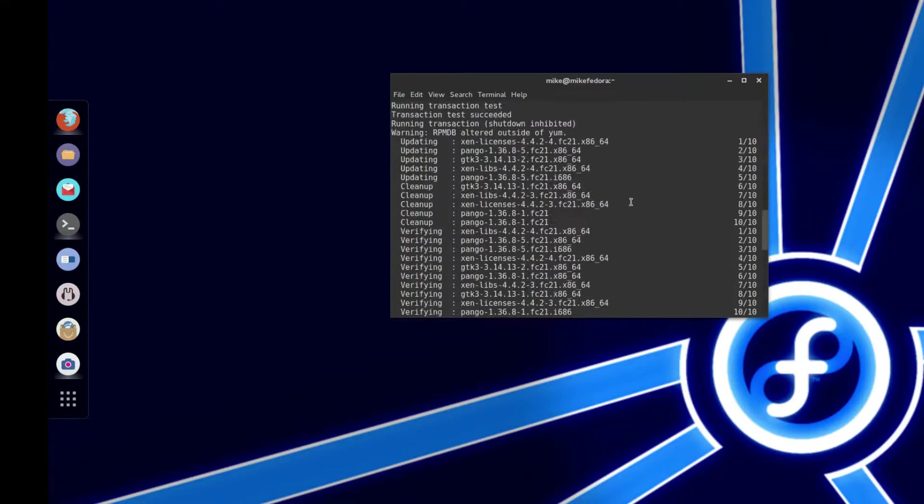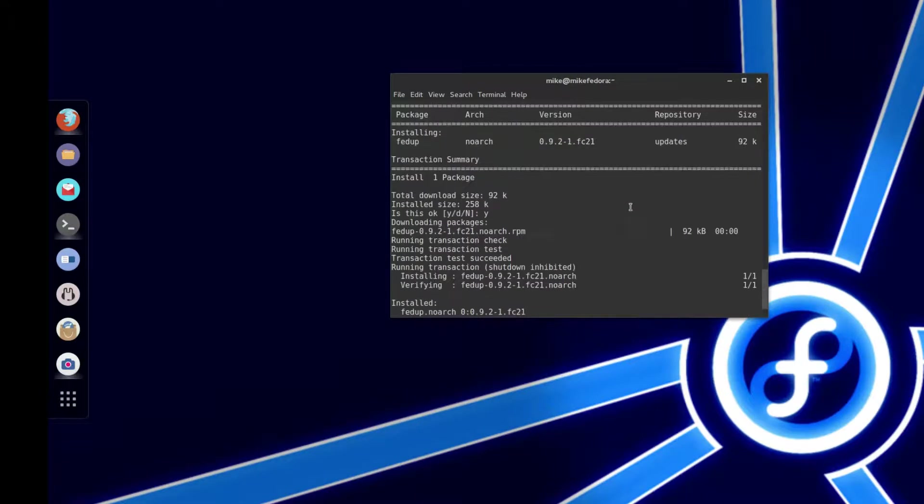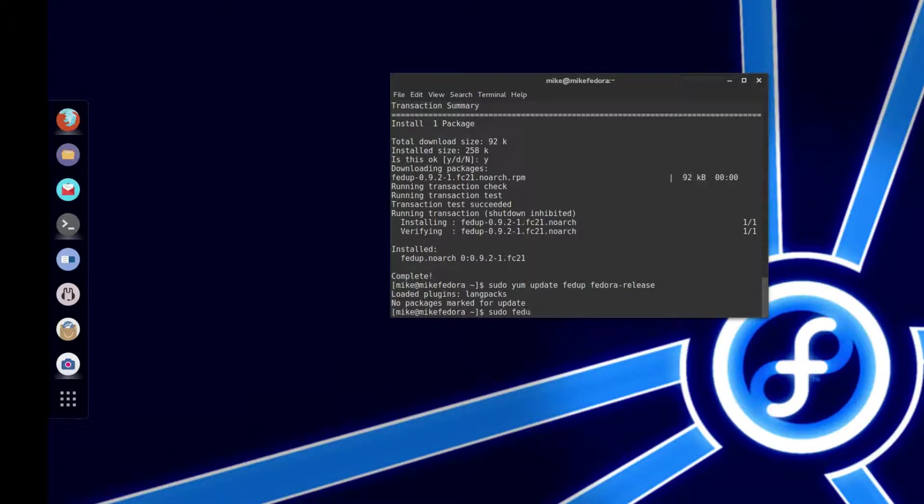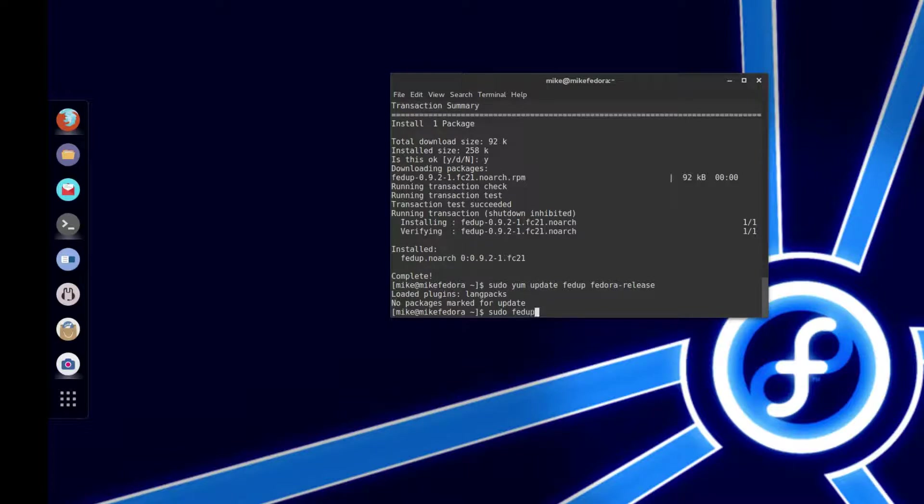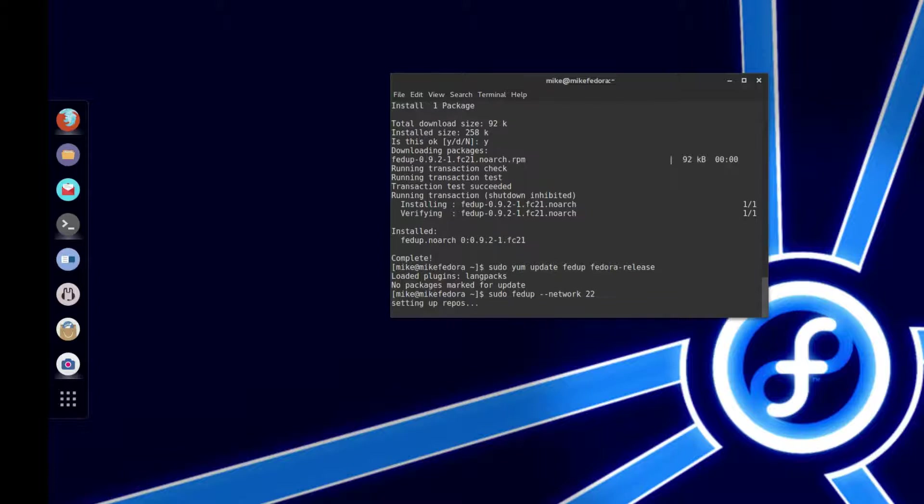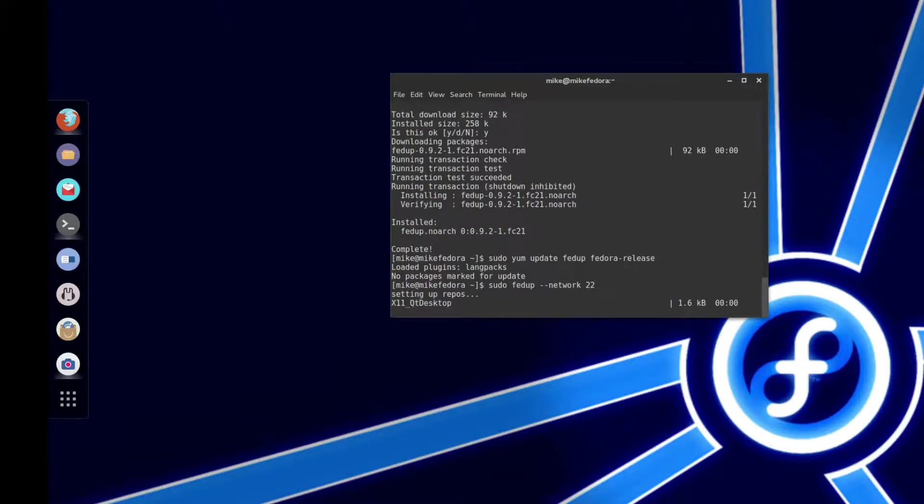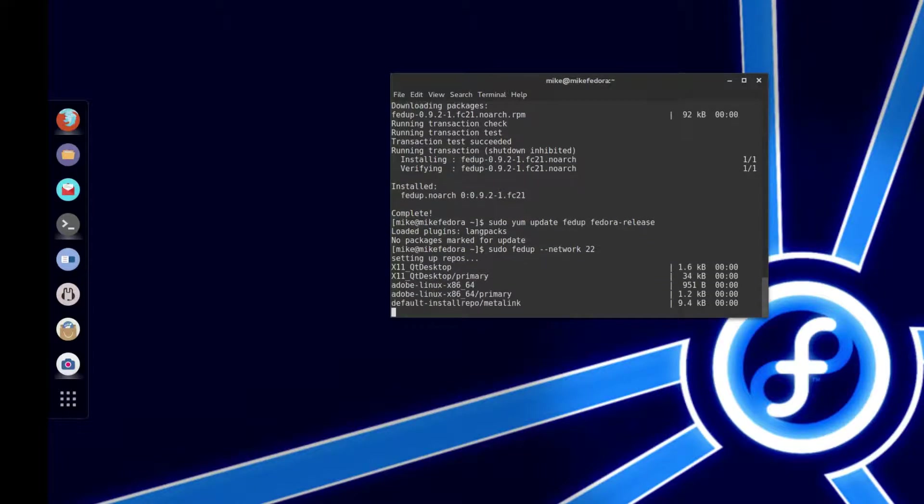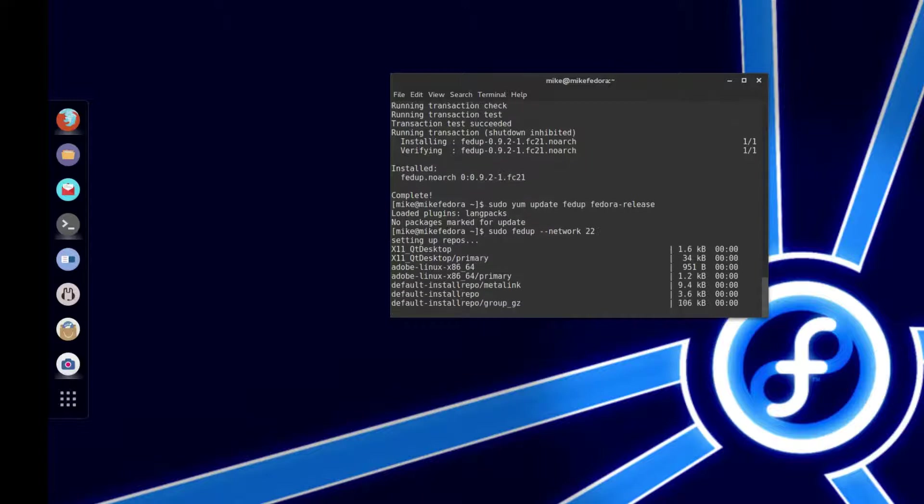So to go from Fedora 21 to 22, you're going to do sudo fedup double dash network 22, and then you just press enter. And then this should set up all the repos that are needed for Fedora 22.